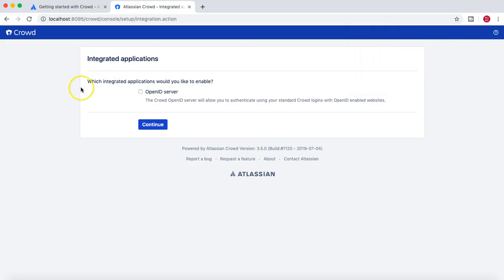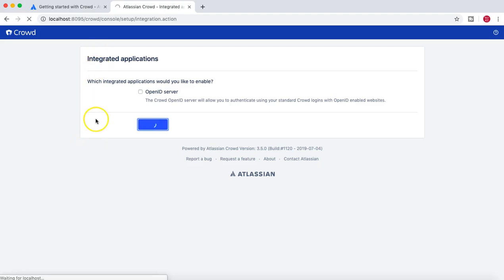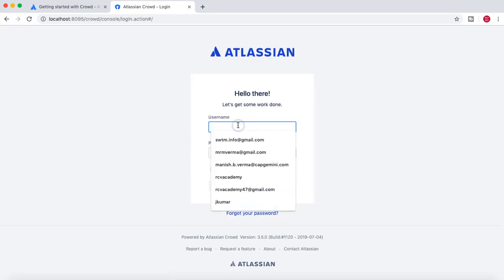Now you are asked which integrated application you would like to enable. The Crowd OpenID server allows you to authenticate using standard Crowd logins and OpenID on enabled websites. At the moment I won't enable anything, since I'm just trying to configure users and groups in Crowd. I'll keep integrated applications disabled.